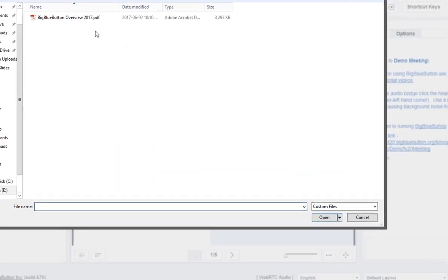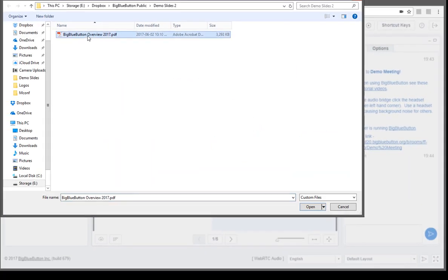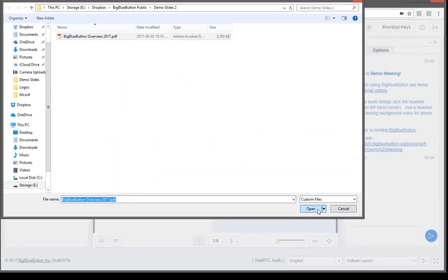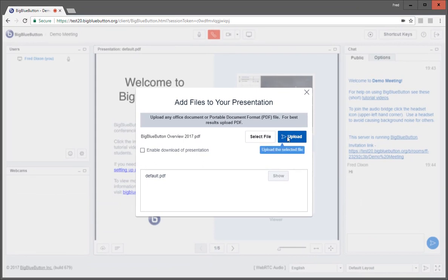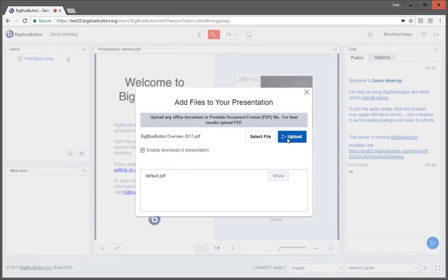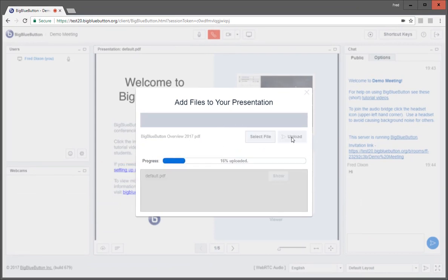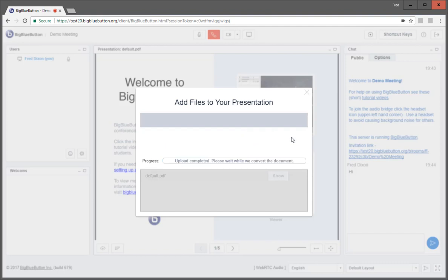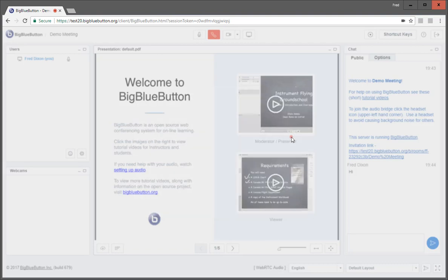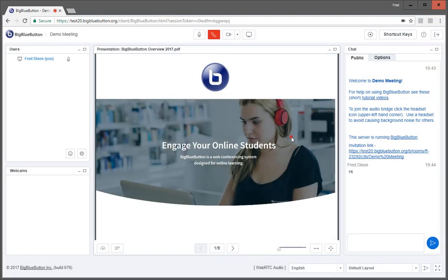The upload dialog box now has a new option so that the instructor can enable students to download the presentation if you want. So if you check this box and click upload, everything works as before. Presentation uploads, you can advance it. But the students will have the ability to download it.